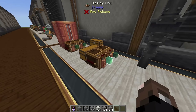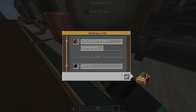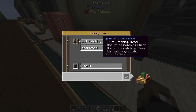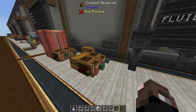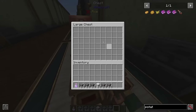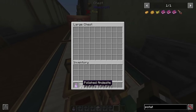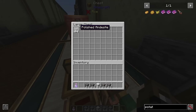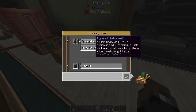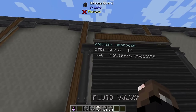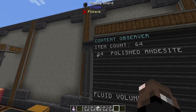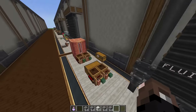Next we're going to look at content observers. Content observers let you either list matching items, show the amount of matching items, list fluids, or show the amount of fluids. For example, putting 64 polished andesite in a chest: one display link reads the item count as 64 and another reads the list as '64 polished andesite'.